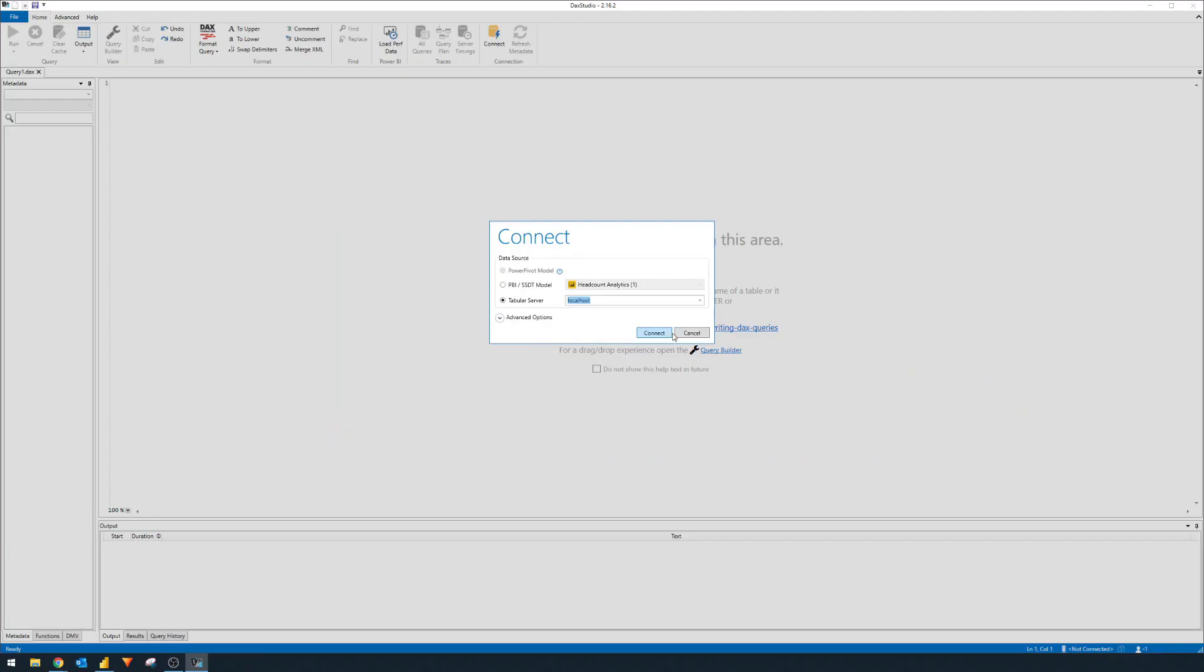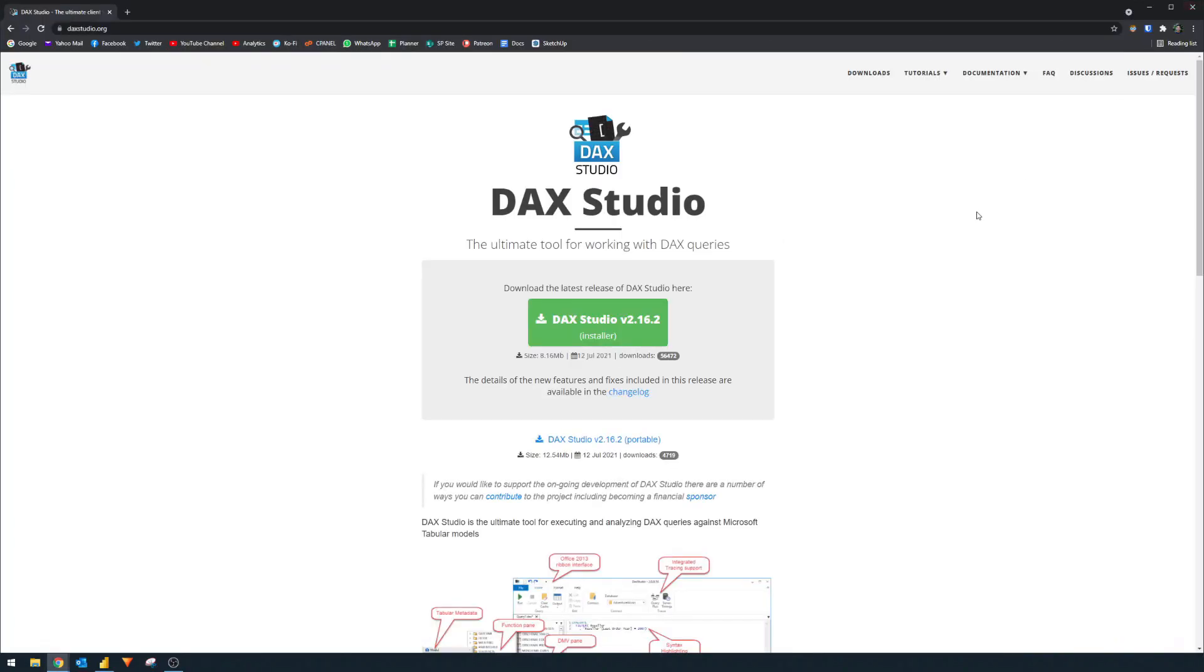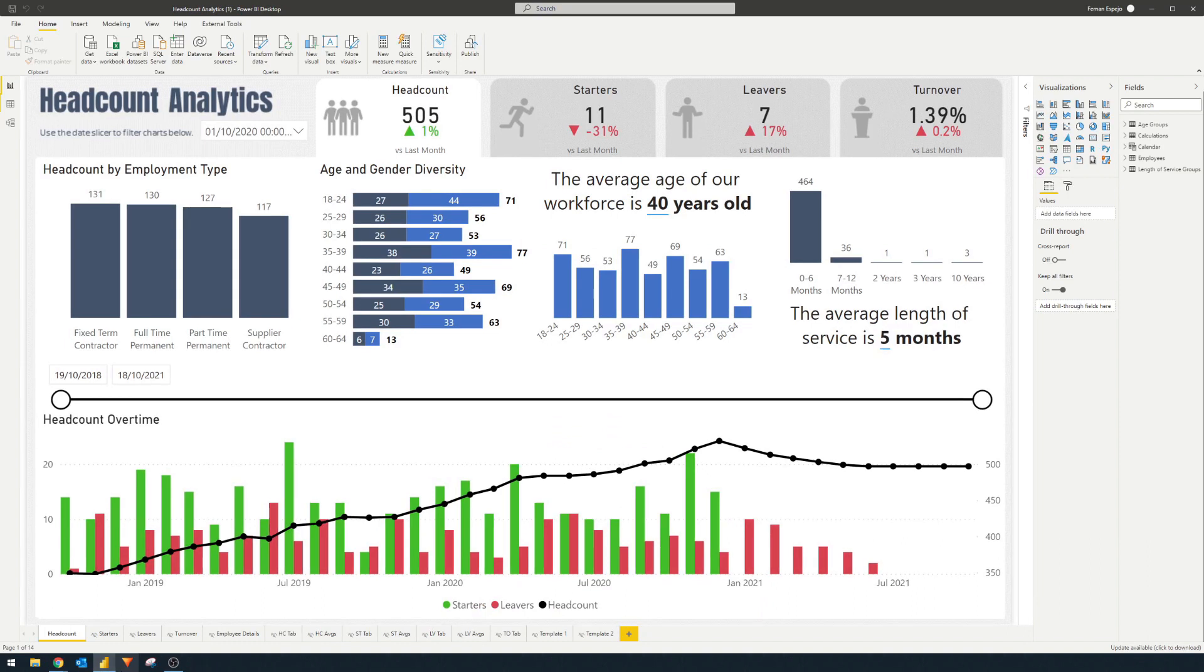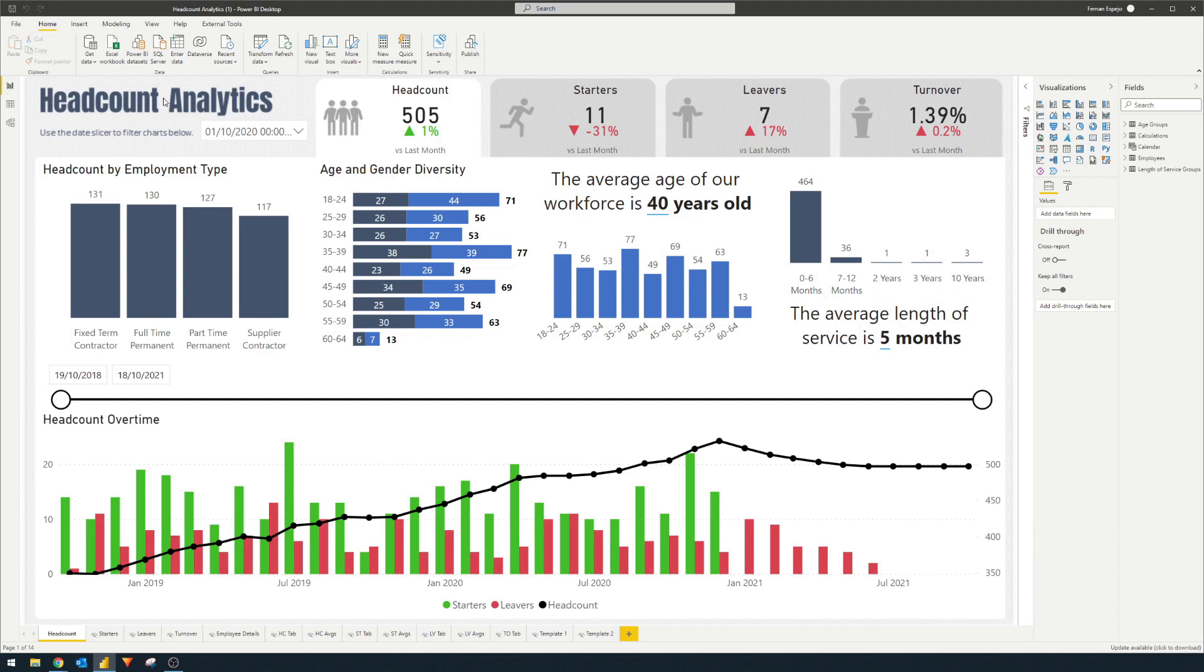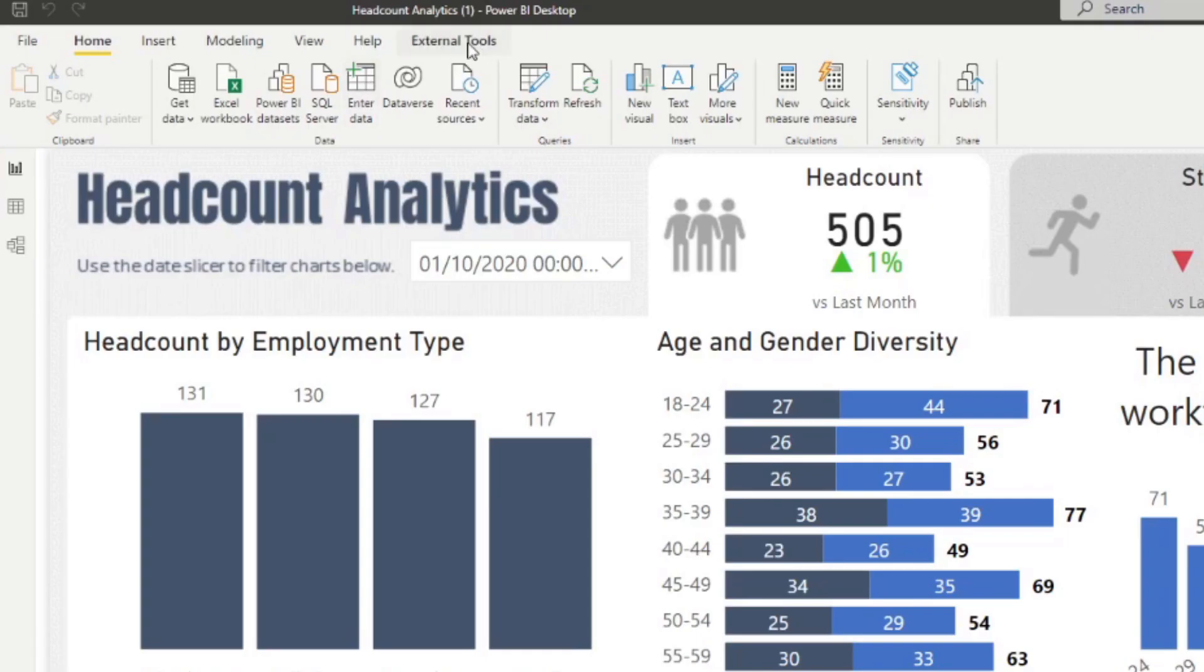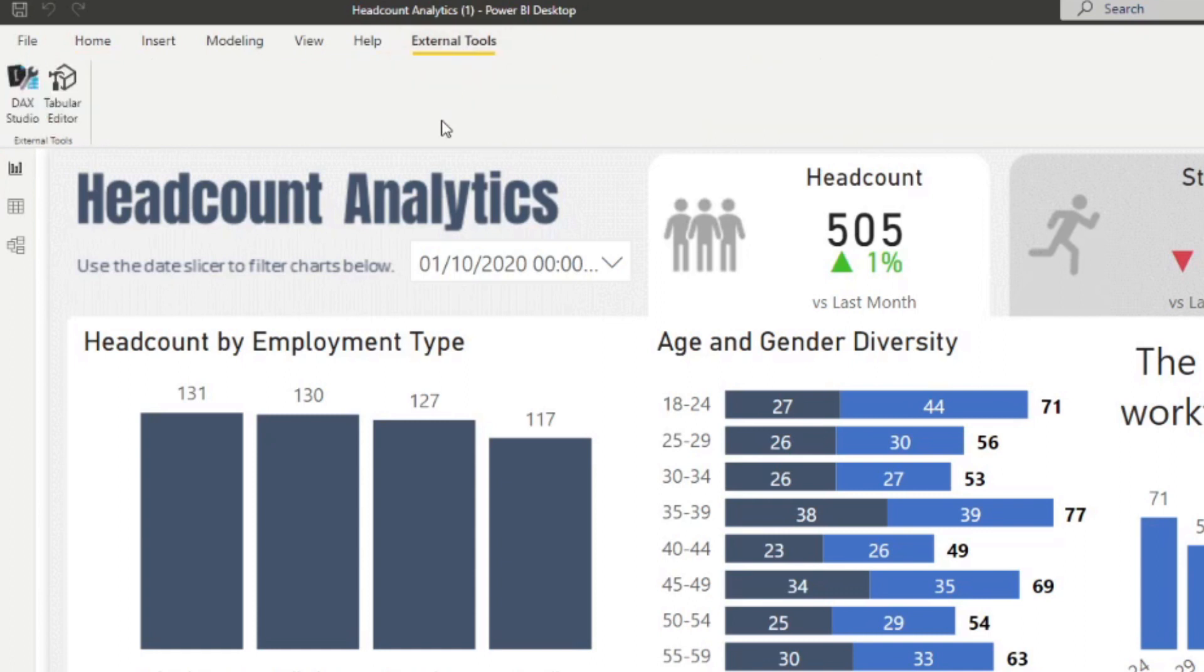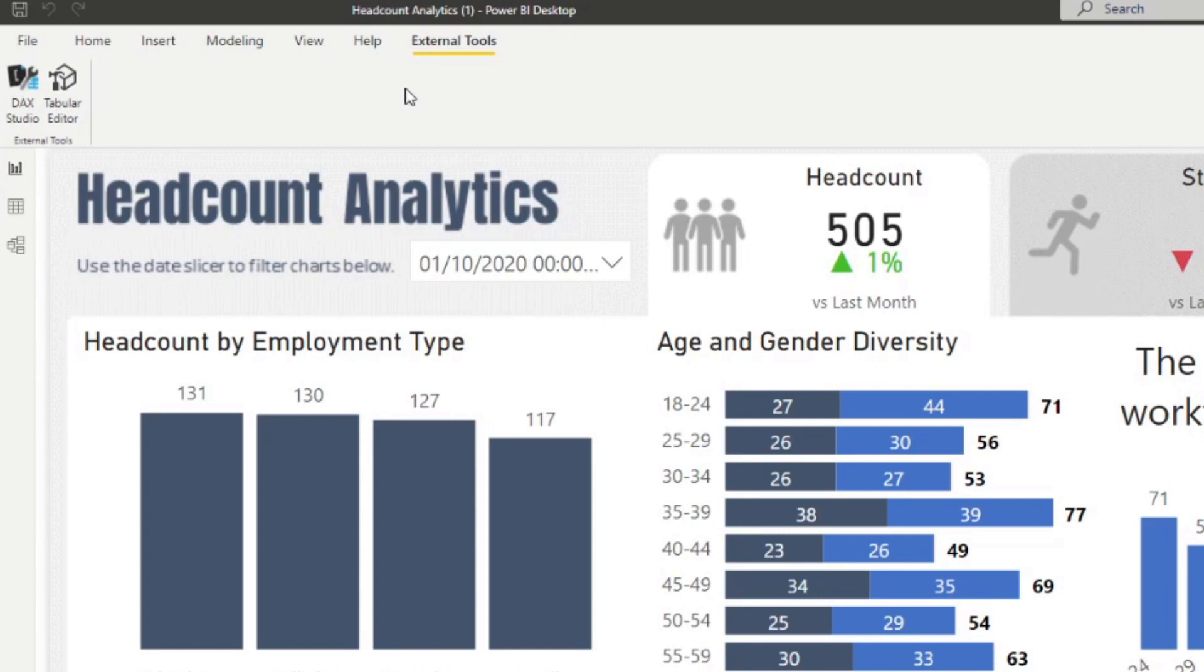You can also connect to a tabular server if that is where your DAX queries are. What we're going to do is close this and go back to this Power BI report that I've created here, which is just a very simple headcount analytics report. The reason why is because there is an external tools ribbon here. Once you install DAX Studio, you should be able to find the DAX Studio extension here as a selectable option. The benefit of this is that you don't have to connect to the data model manually. When you open DAX Studio, it automatically references the reports that you have open.